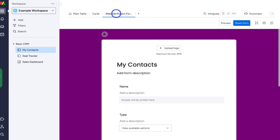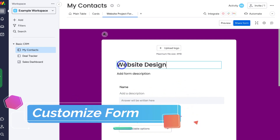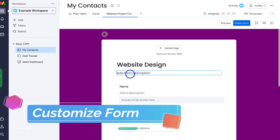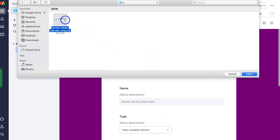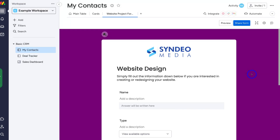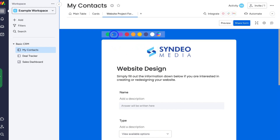Navigate back over to form. I'm going to name this 'website design' and add a brief description. Then I can navigate up here and add a logo — simply locate the logo you want to use. Make sure your form branding, theme, and design are similar to your website and business. After adding your business logo, you can navigate up here and change the theme and background style of the form.